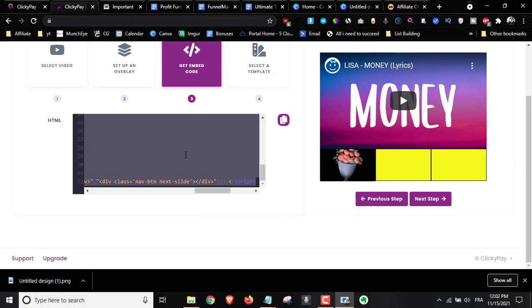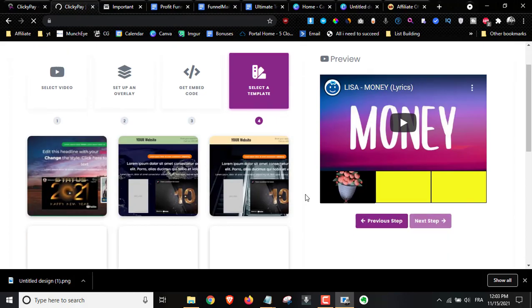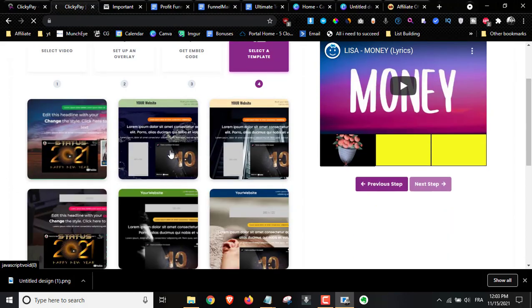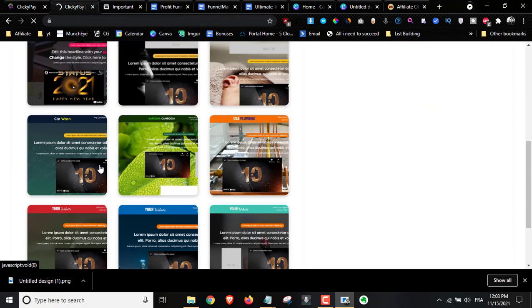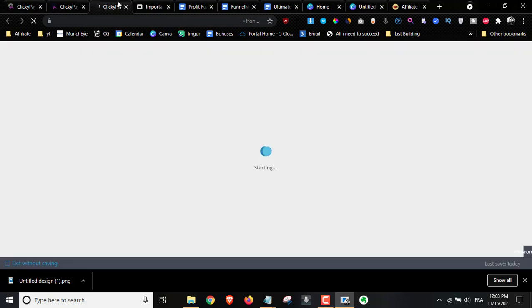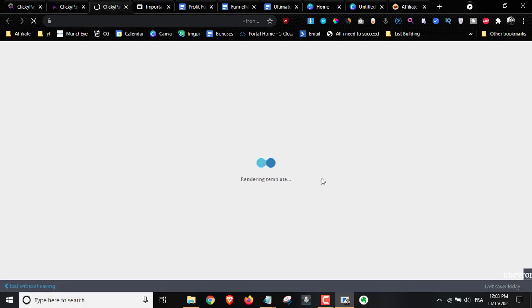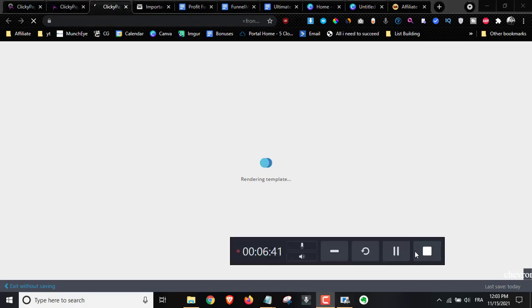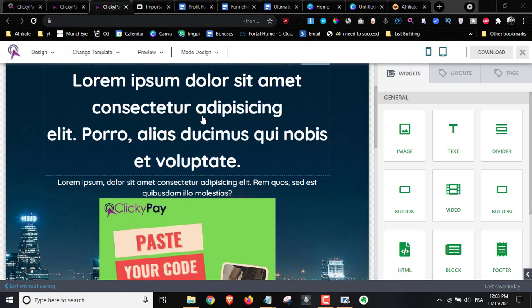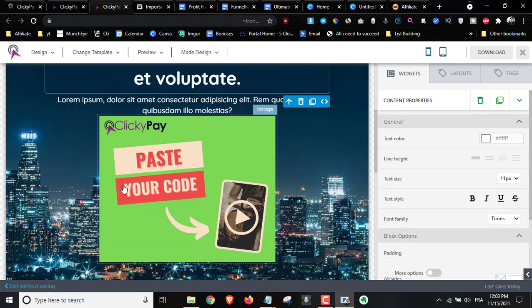Once you copy the code, you can add it to your page, or click Next to select a template. They give you done-for-you pages right here. I'll select a template randomly — I like this one — and it opens the template editor where you can place your video inside. It's rendering the template now. Once rendered, you can edit everything inside the page, and they clearly indicate where to paste the ClickyPay embed code.